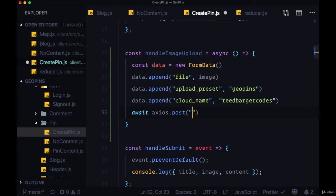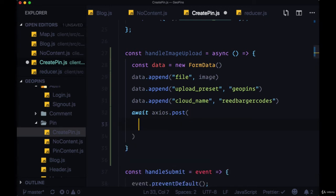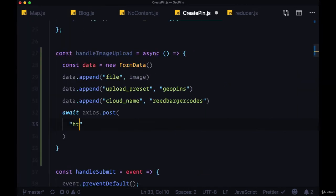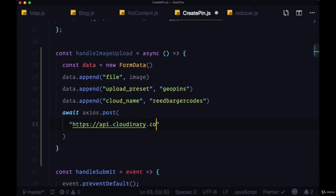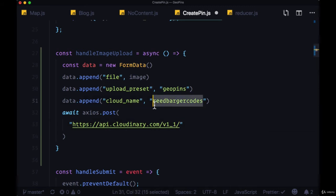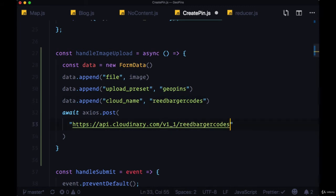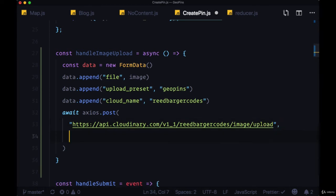The endpoint that we'll be making a request to will be https://api.cloudinary.com/v1_1, and then our cloud name, so we can just copy that, slash image slash upload. Then we'll add a comma and provide our data, our form data.